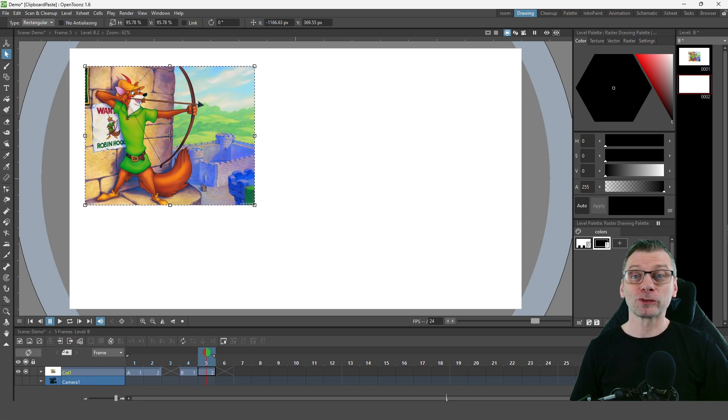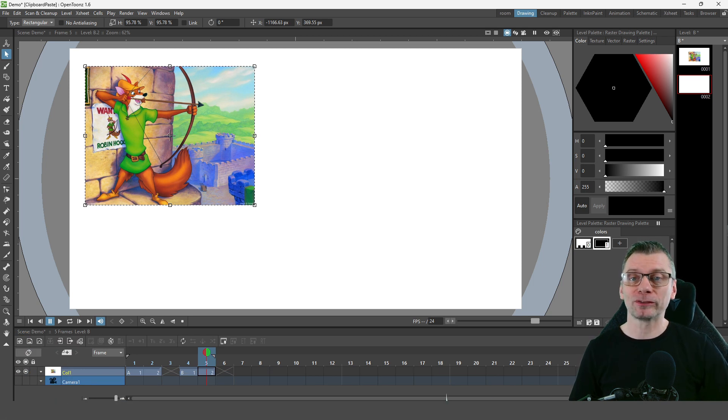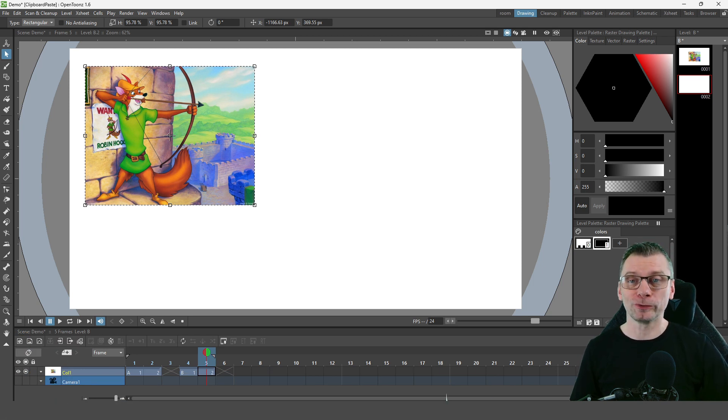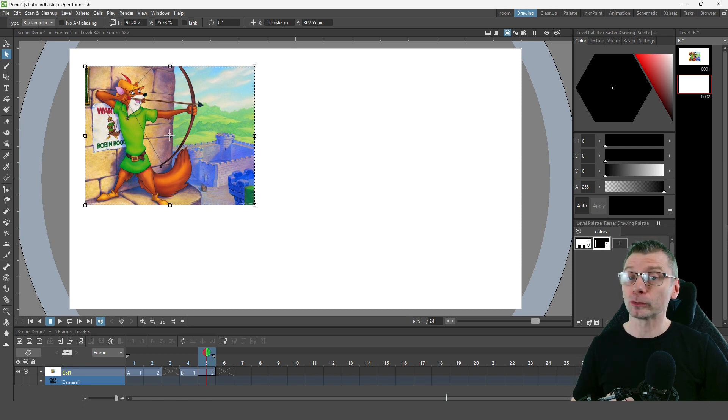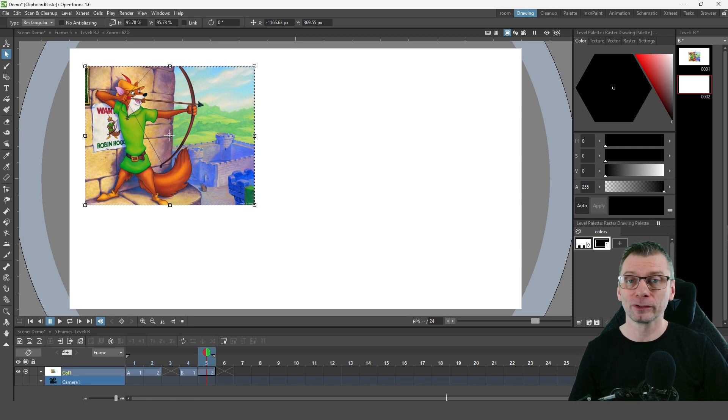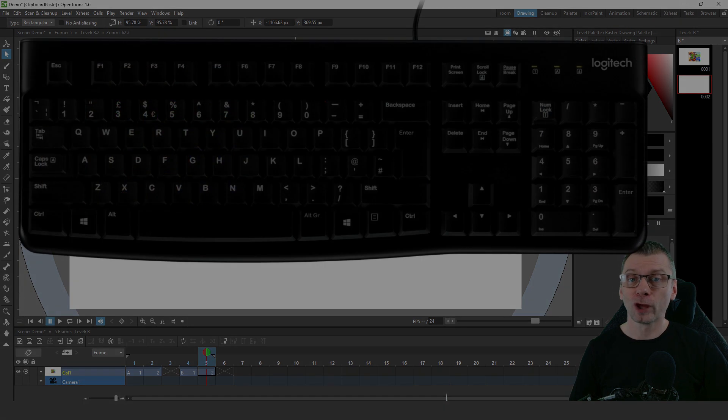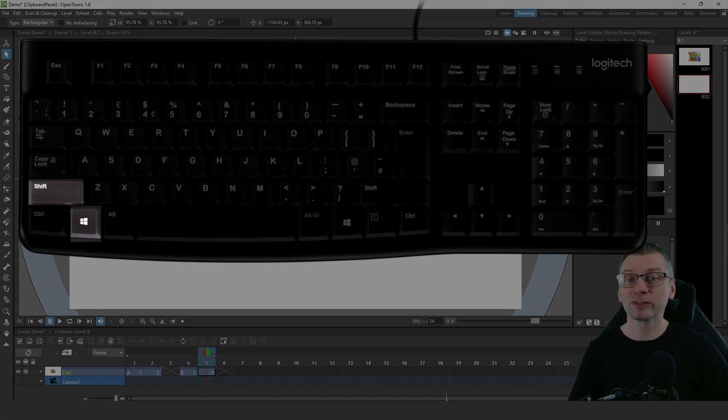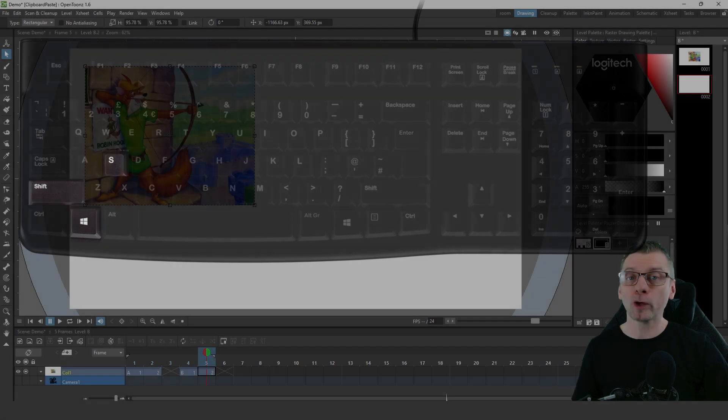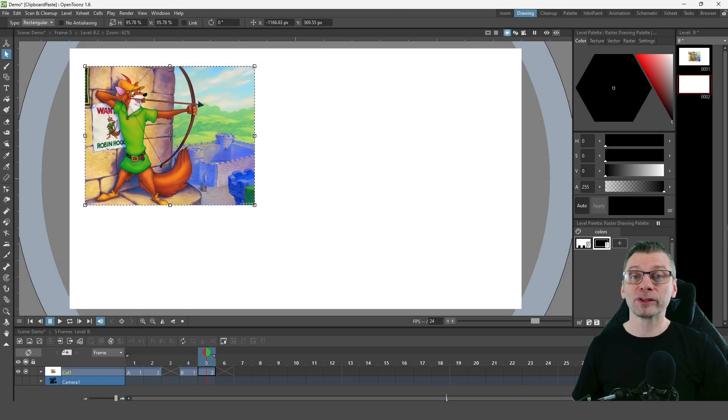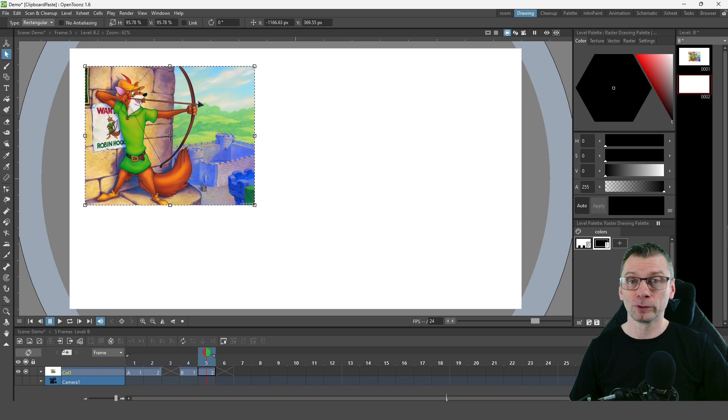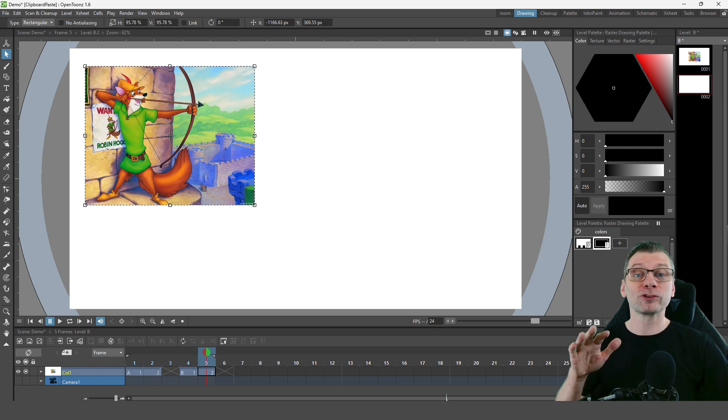My final tip is you can paste anything that you've copied into the clipboard into OpenToons. For instance, in Windows there's a snipping tool that's really handy for doing this. Just hold the Windows key, shift key and press S, and then with the default option you can draw a box around anything on your screen and this copies it to the clipboard ready to paste elsewhere, for instance into OpenToons.